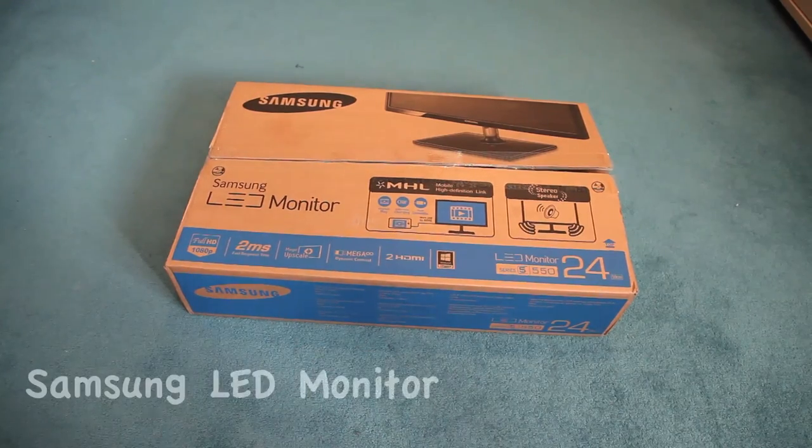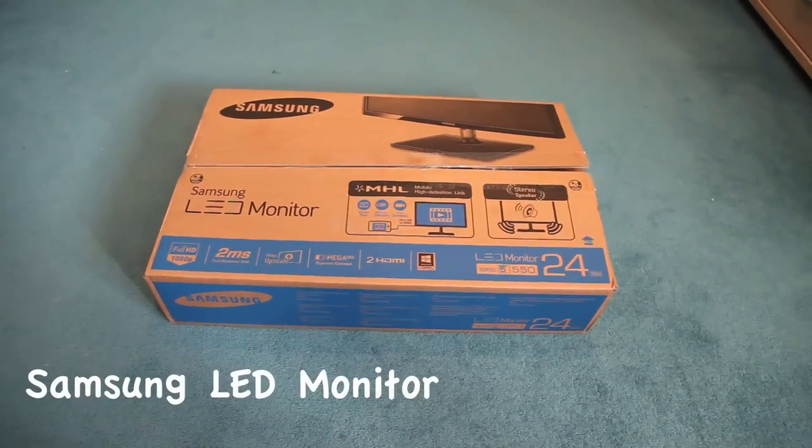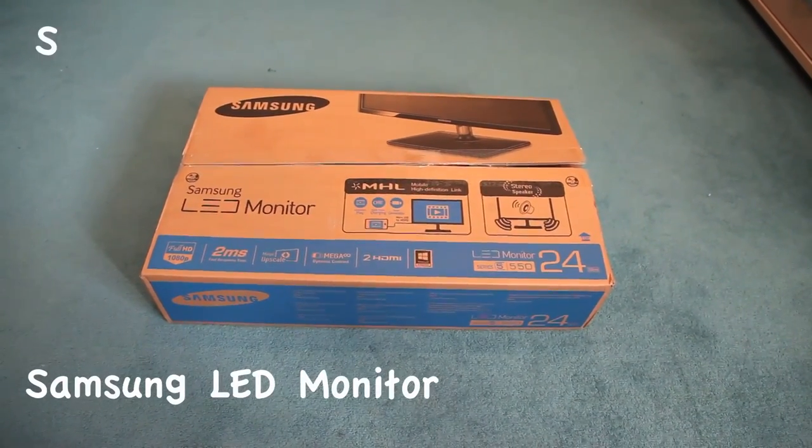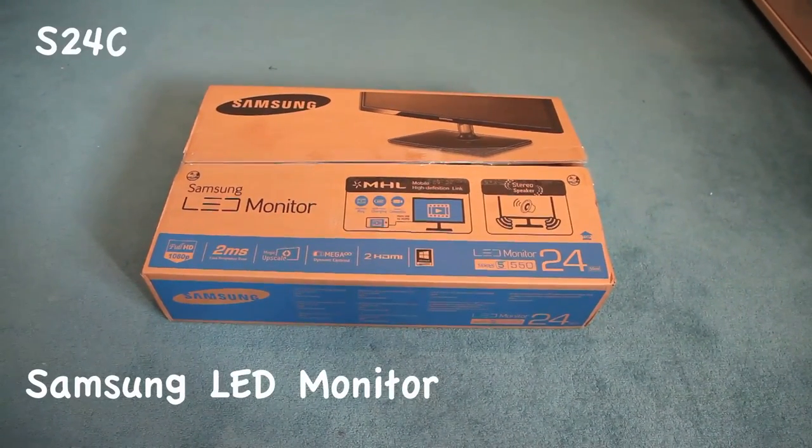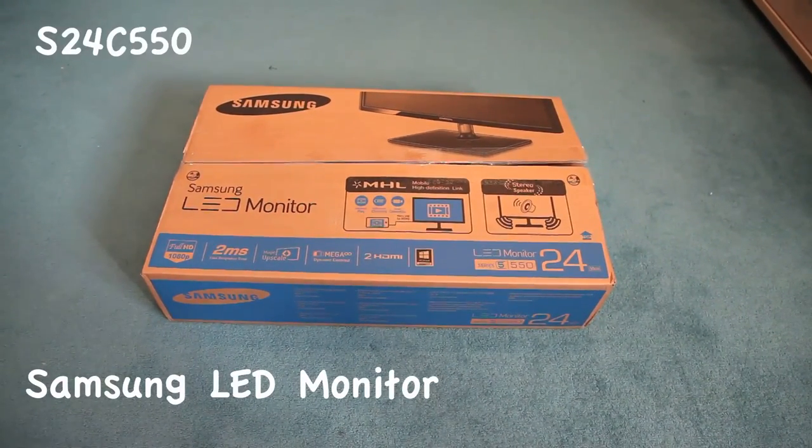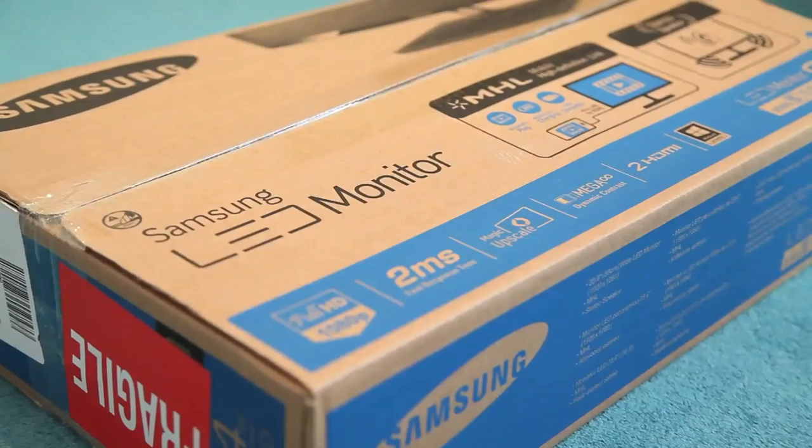This is an unboxing for the Samsung LED monitor model S24C550VL.